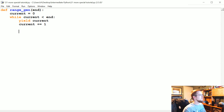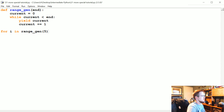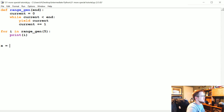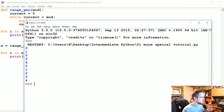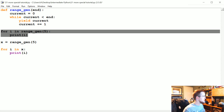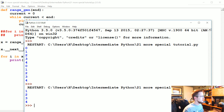So there's a lot of cool things you can do with that behavior. Now what we can do is for i in range_gen(5): print(i). And we can also do x = range_gen(5), for i in x: print(i). We get 0, 1, 2, 3, 4, 0, 1, 2, 3, 4 because we did both of them. We can still do x.__next__() — nothing fancy there.